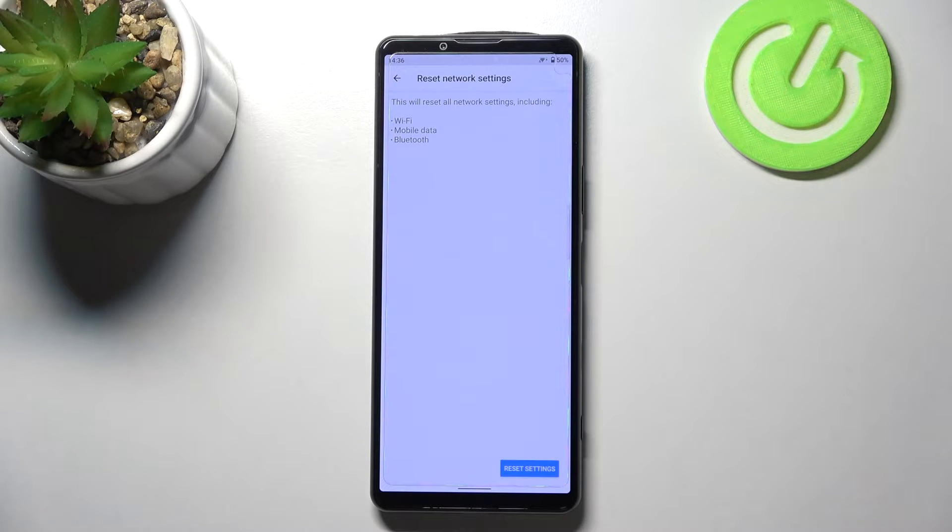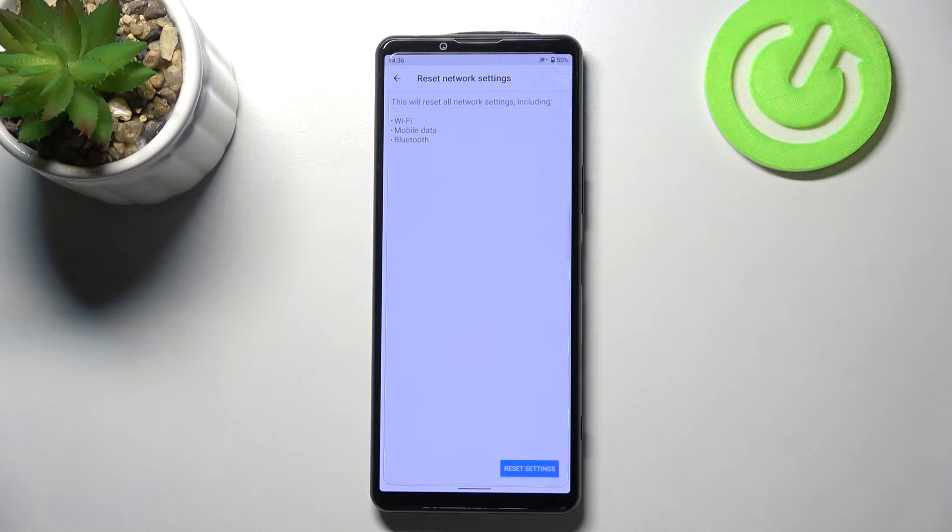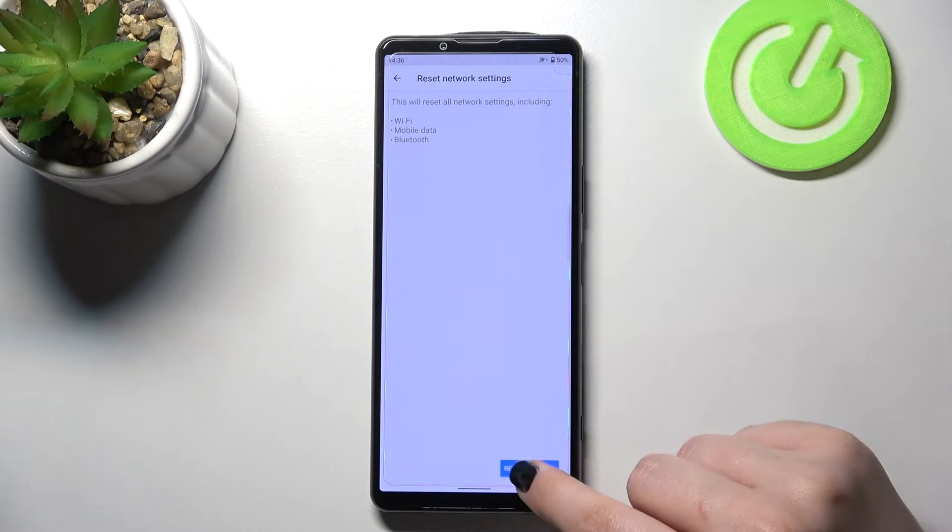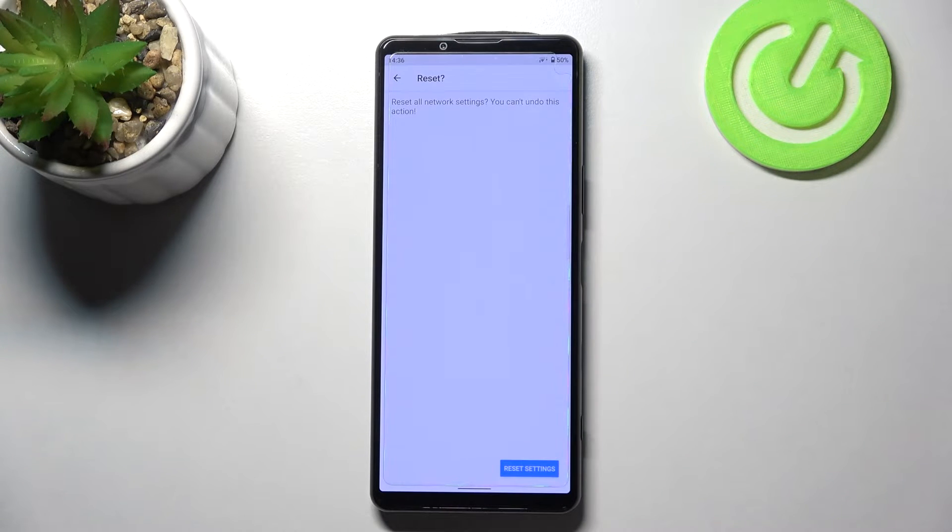It will reset network settings including Wi-Fi, mobile data, and Bluetooth, so not only the internet connection. Simply tap on reset settings.